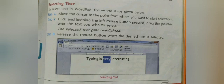The selected text gets highlighted. Once it gets highlighted, follow Step 3: release the mouse button when the desired text is selected. After selecting the text, you have to release the mouse button. This is how you can select text in WordPad.